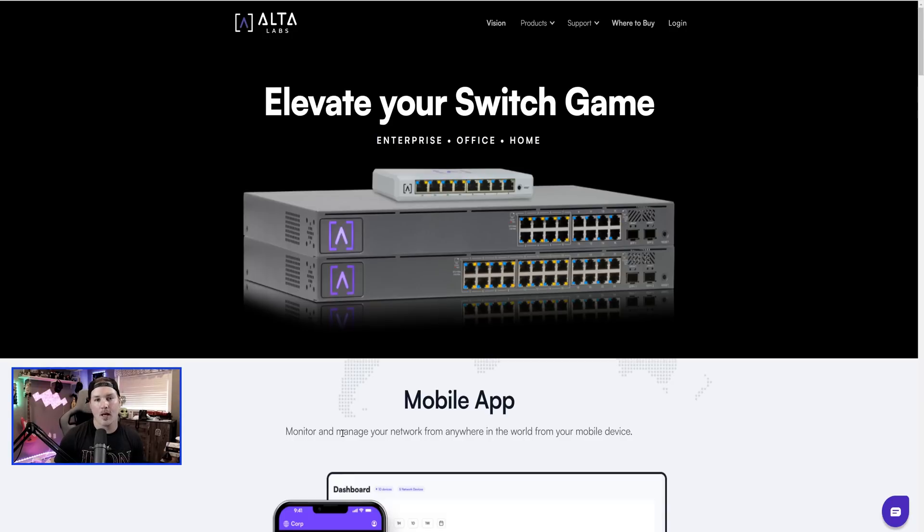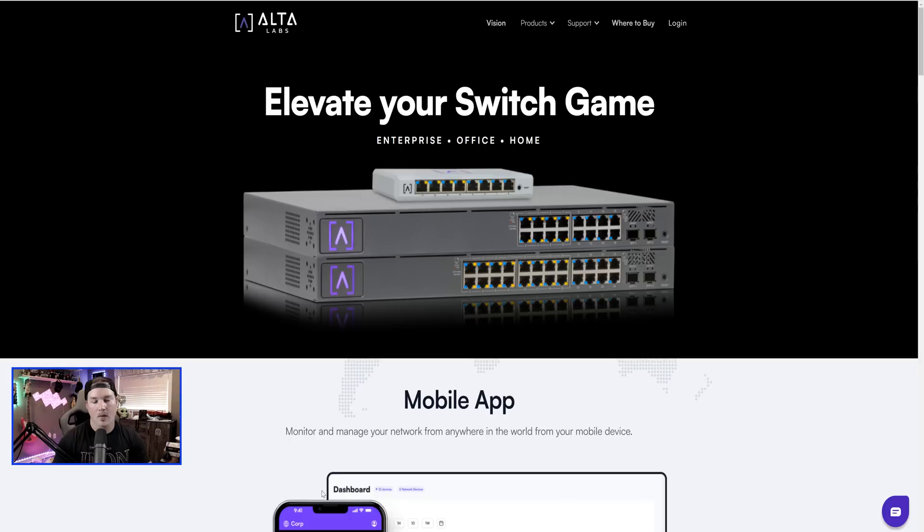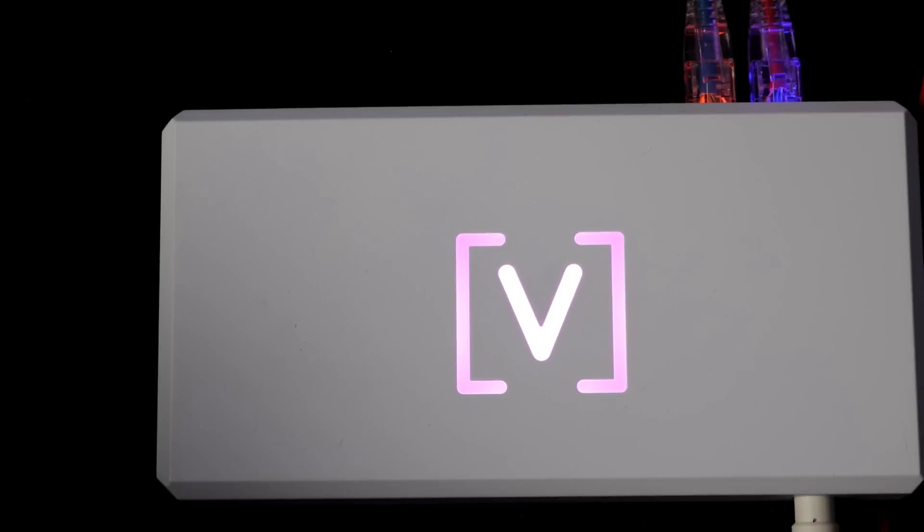The S8-POE has four POE plus ports and four non-POE ports. And they all do one gigabit per second. On the top of the switch, they do have an AltaLabs logo that we could change the color of. It's fully featured with RGB.